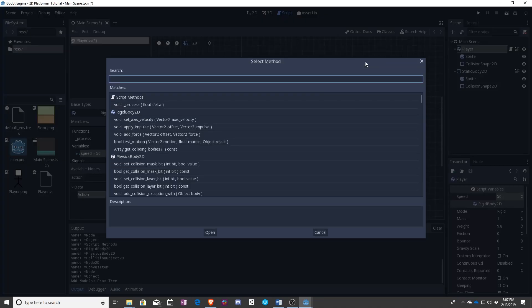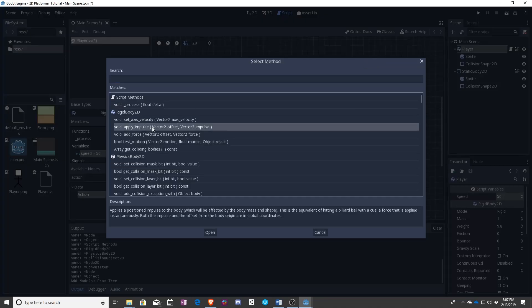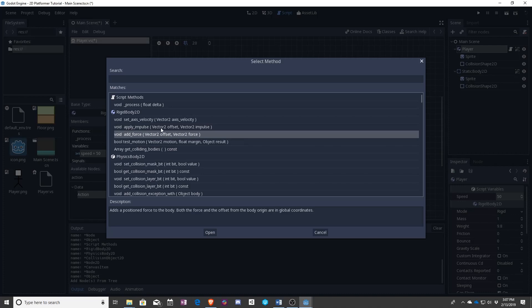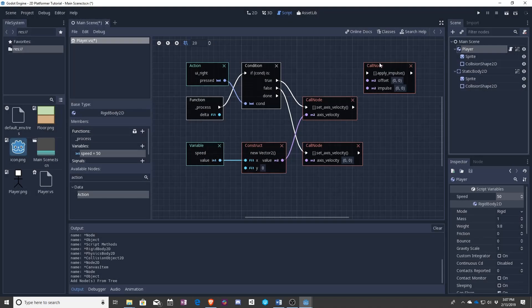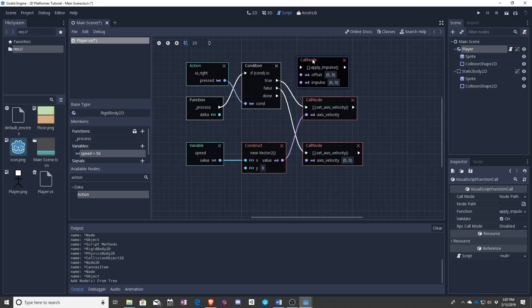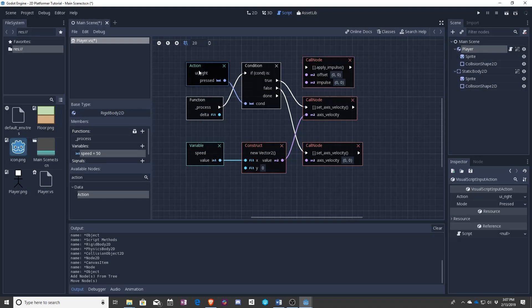As you can see we actually have apply impulse, add force. Kicking it would be what happens in this case.